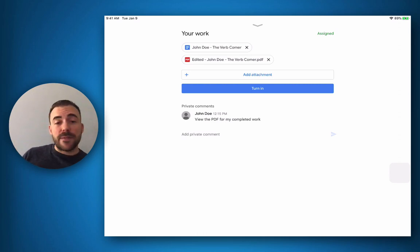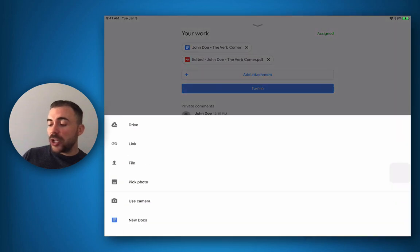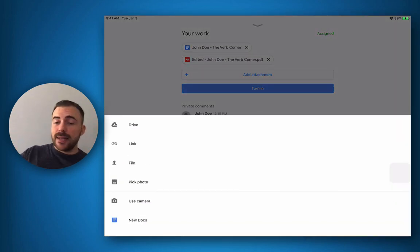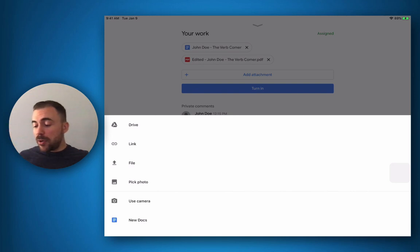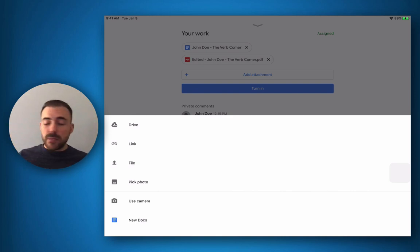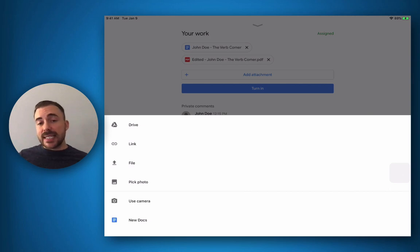I'm done for now, but if I needed to, I could also add additional attachments here. Maybe those files weren't working for me and I needed to write it out on paper and then take a picture of it. I could use my camera here in order to take a picture of my work, and that would be added as an attachment to this file as well.